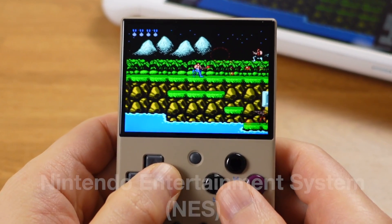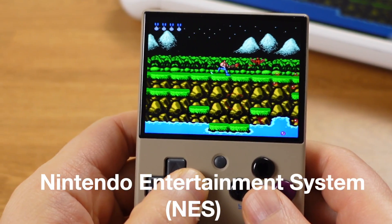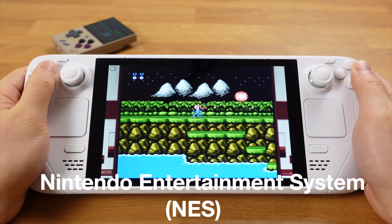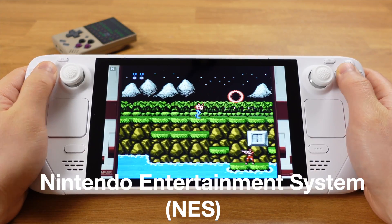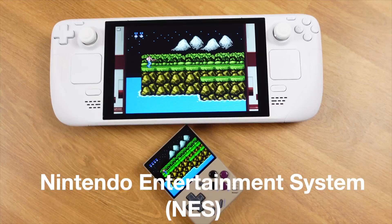The D-pad, face buttons, and thumb stick on the Steam Deck are just much better and more accurate.